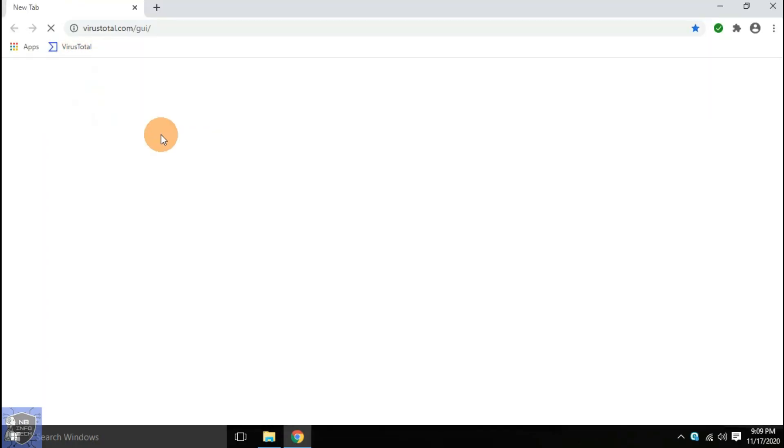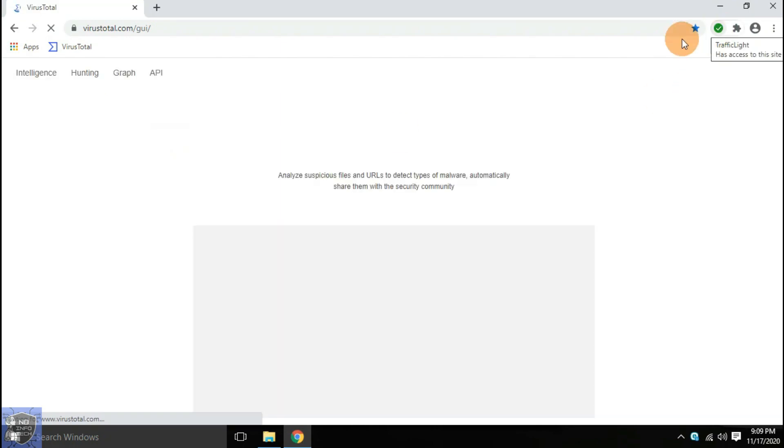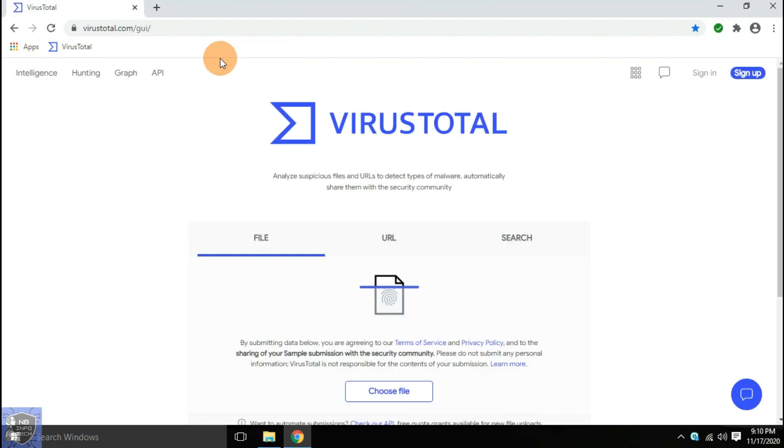Let's upload these remaining samples to virustotal.com to check whether these files are malicious or not.